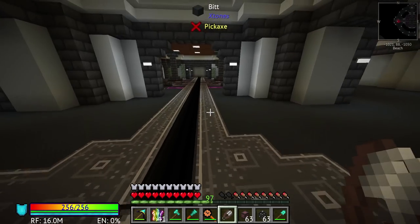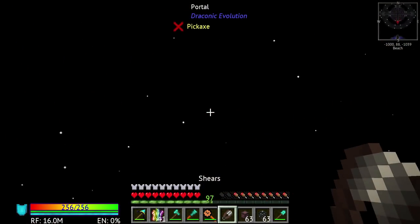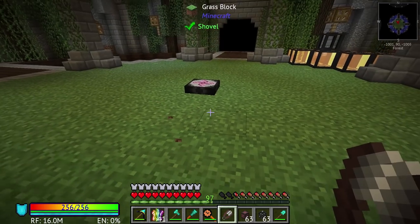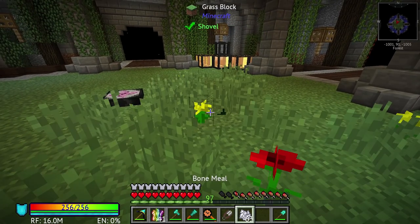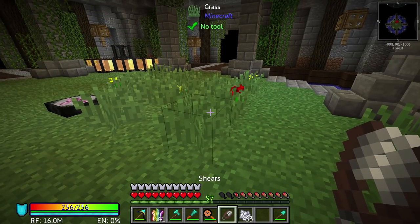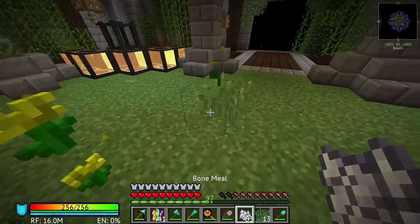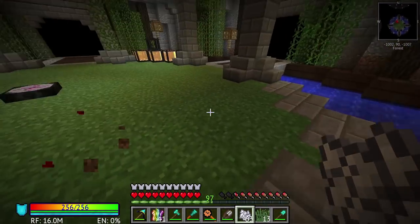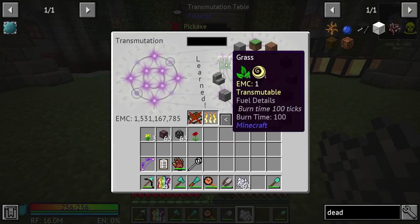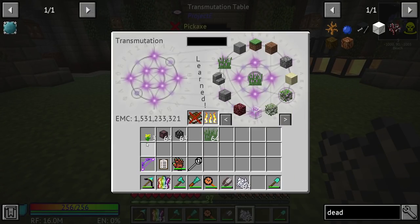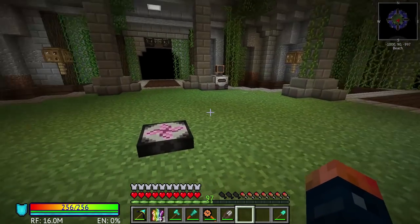We only need one dead bush. What I need to do right now is get some grass, because Ender.IO has a very particular way of doing things in this new update. We'll spread some grass and auto-shear that. And that's pretty much all we need — everything else can be EMC'd. Let's throw that in there and grab a stack.